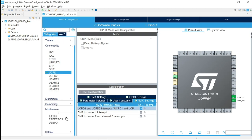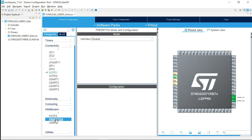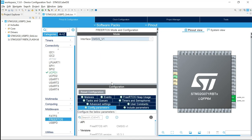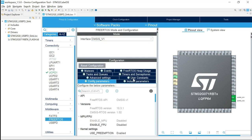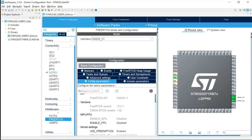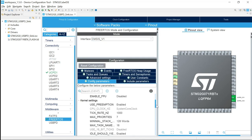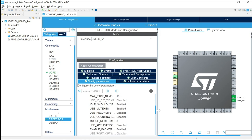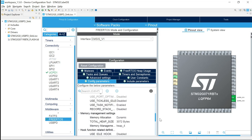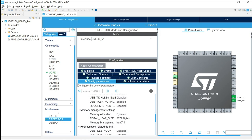You can find FreeRTOS under Middleware. Select FreeRTOS and then CMSIS V1. The only thing we want to change is the total heap size. Look for the total heap size setting — instead of 3072, we'll increase it to 5000 bytes.